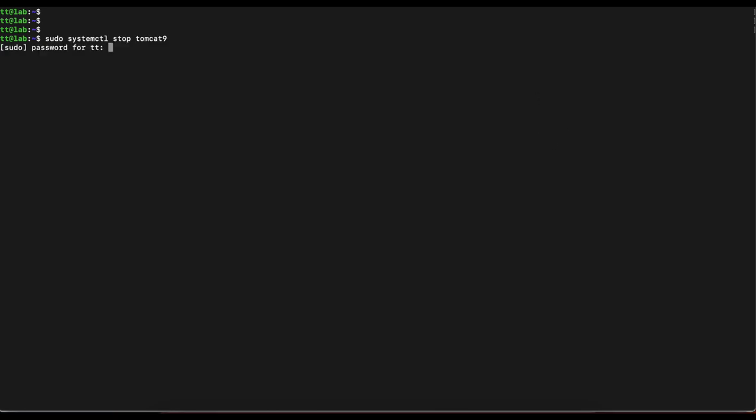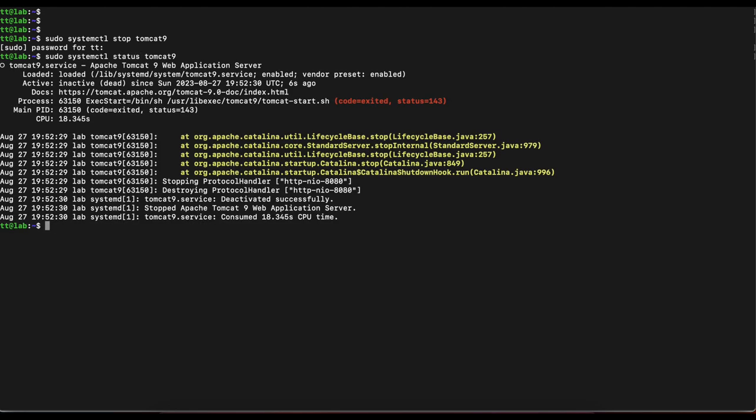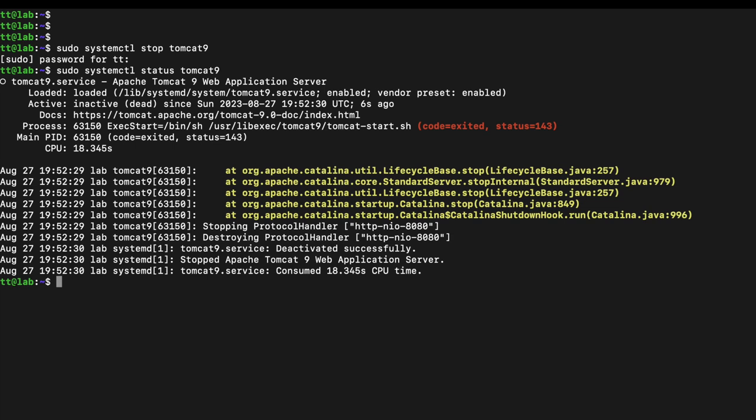Once you open your terminal, the first thing you want to do is stop your Tomcat service by running the command: sudo systemctl stop tomcat. The next thing we're going to do is verify that Tomcat is actually stopped, and then change our directory to the Tomcat 9 lib directory.